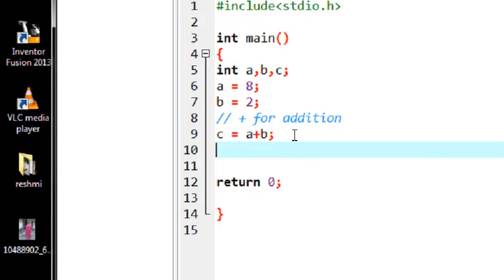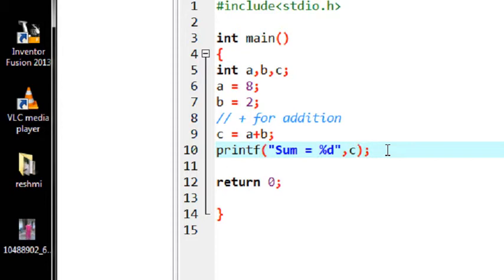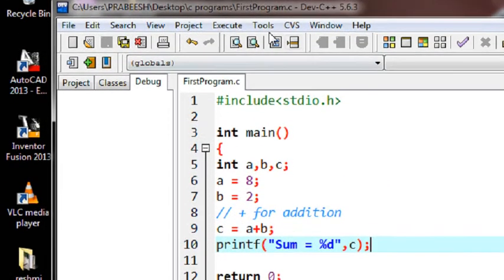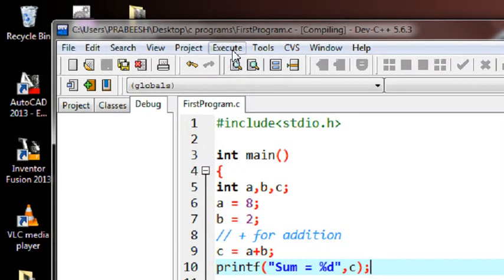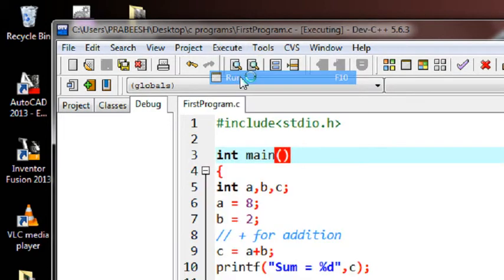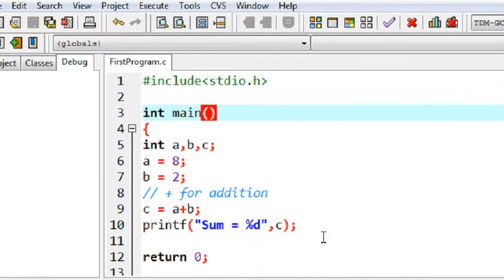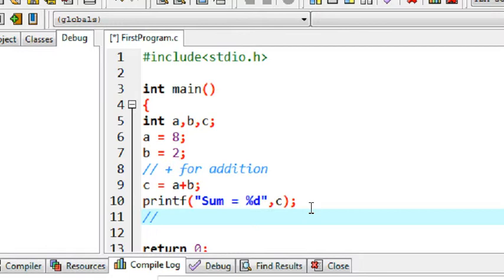Just print out the result using the printf statement: printf sum equal to some integer, using the format string %d and specifying the variable name c. Now I save the program, compile it, and run it. Okay, sum is done. Now here is the second arithmetic operator - using minus for subtraction.